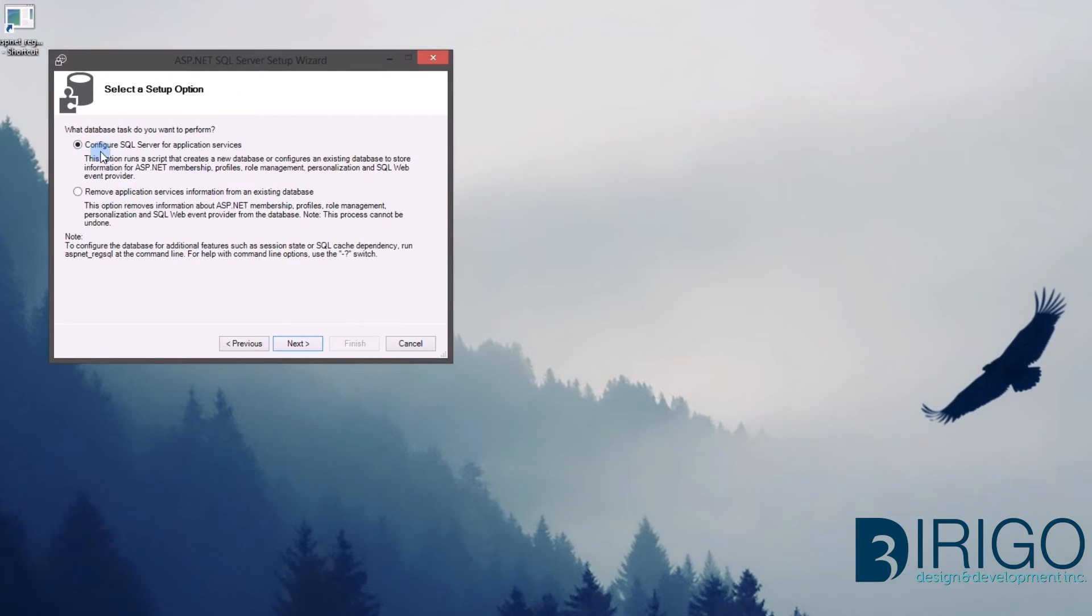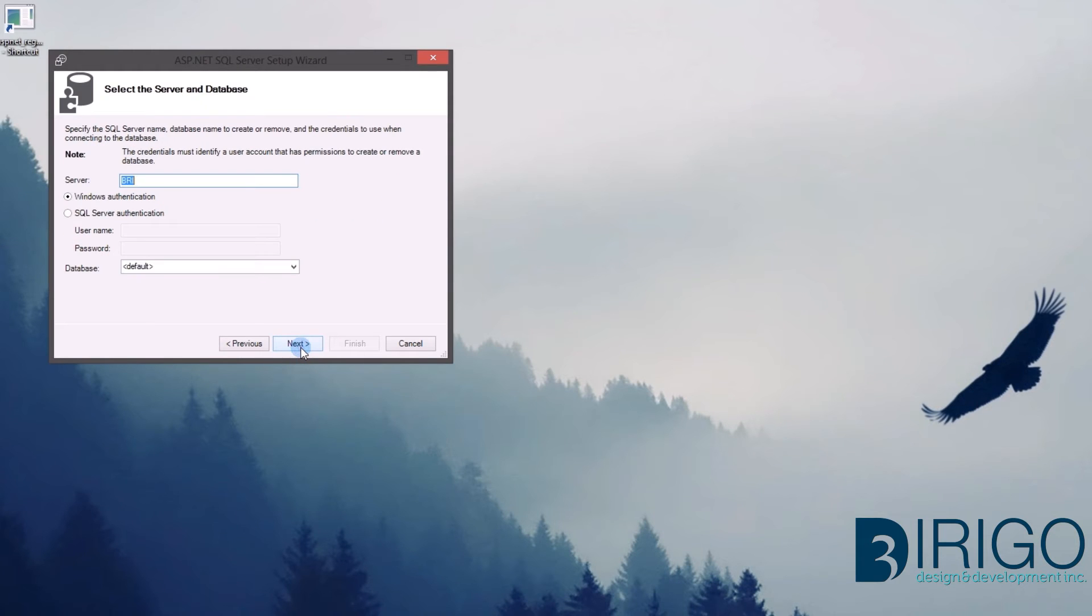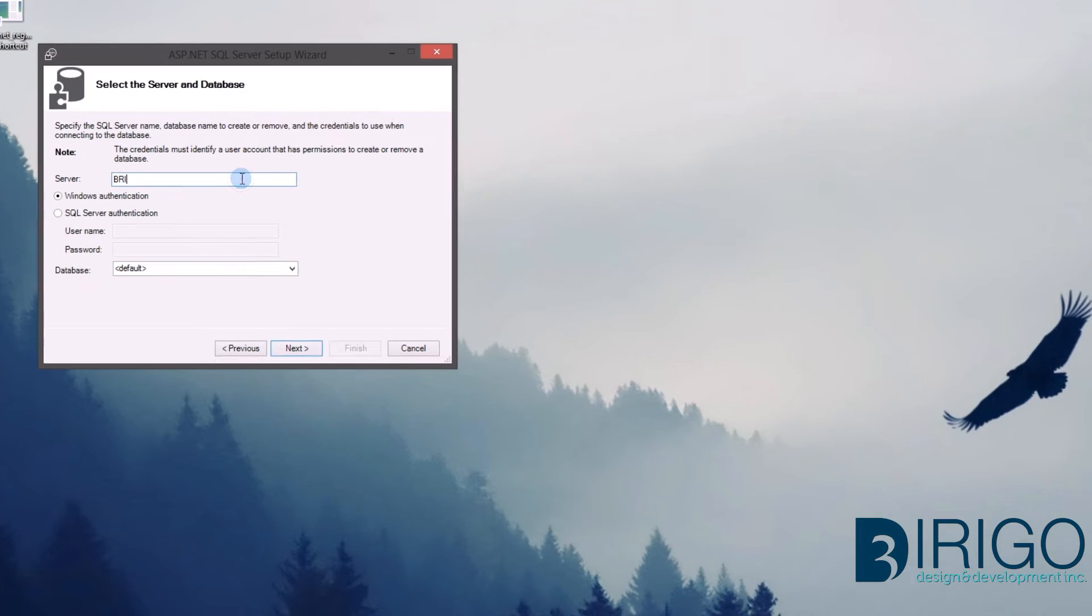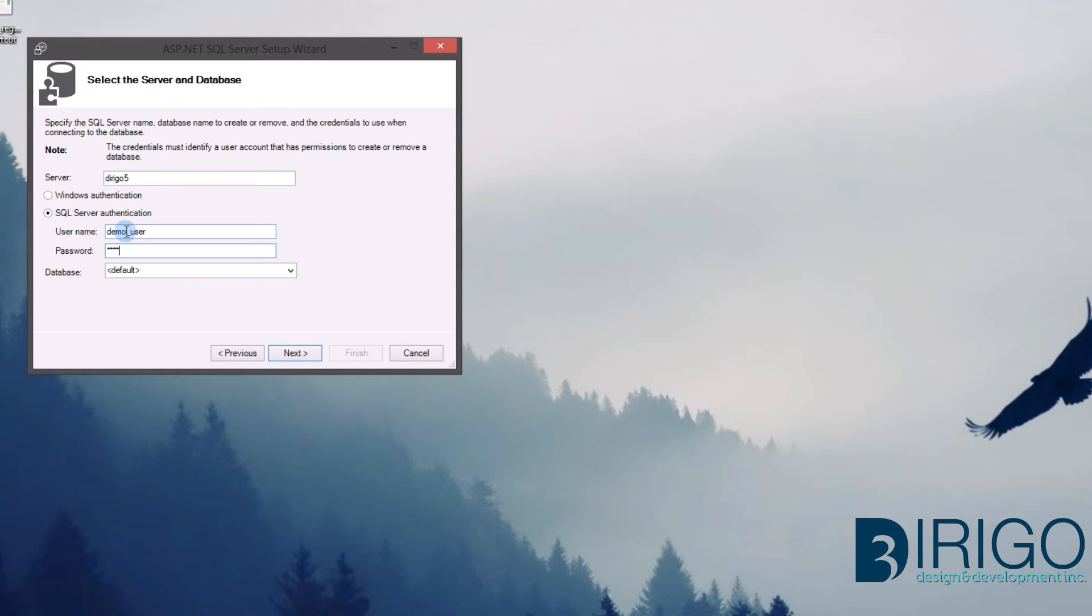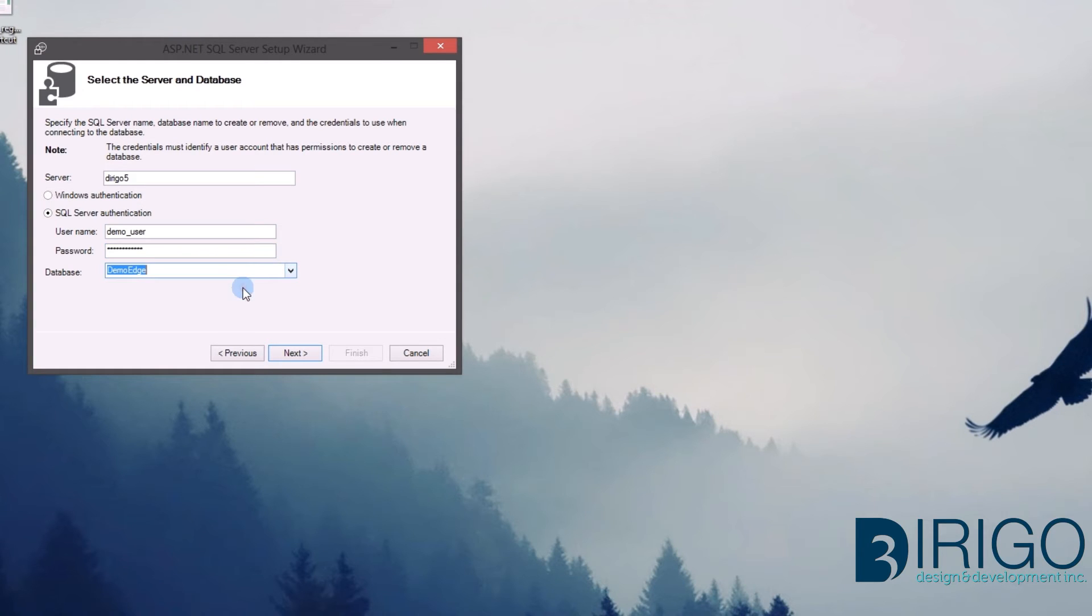Let's step through this setup. Here you will need to put in your server name or IP and login with the user. This should populate the databases you have access to. Select Demo Edge. Click Next and now we wait.